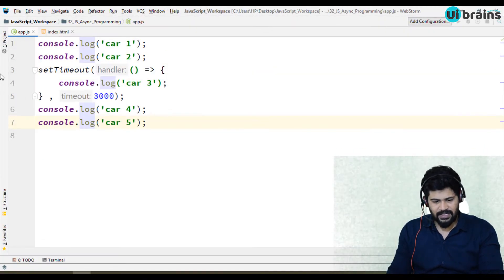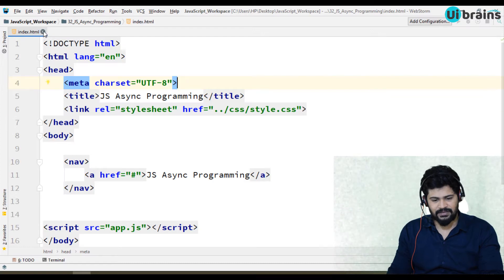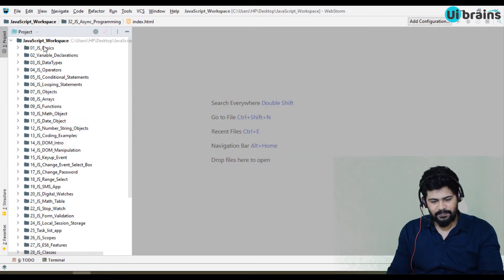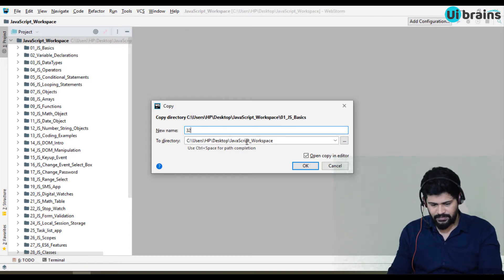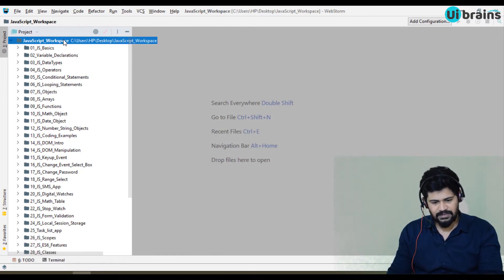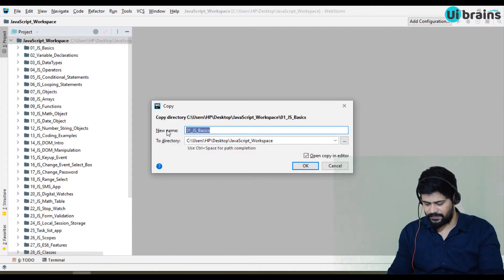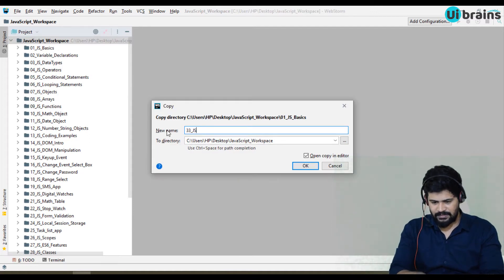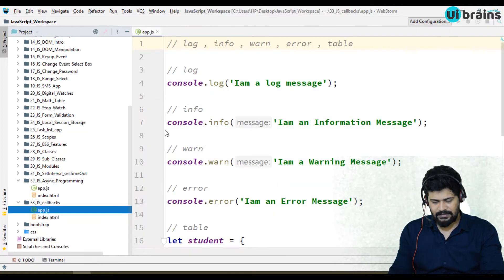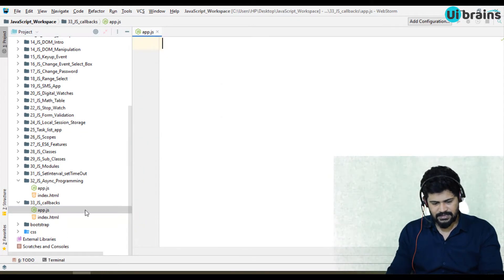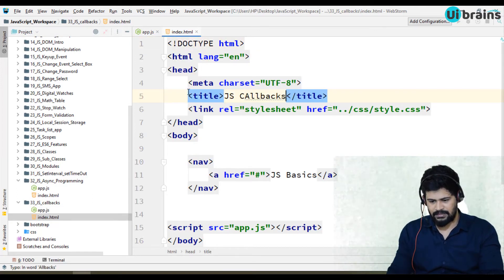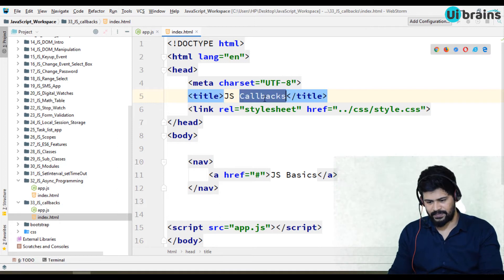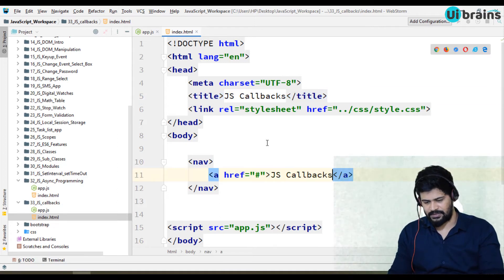First of all, I'll set up the callbacks demo. I'll just copy the first folder, paste it, name it 33 callbacks. I'll update the HTML title to callbacks as well.